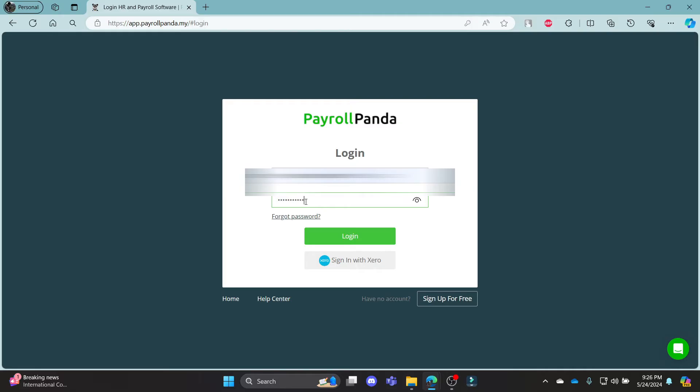After you write down your password, make sure to check your password once and then click login. This way, you can successfully login to your PayrollPanda account.